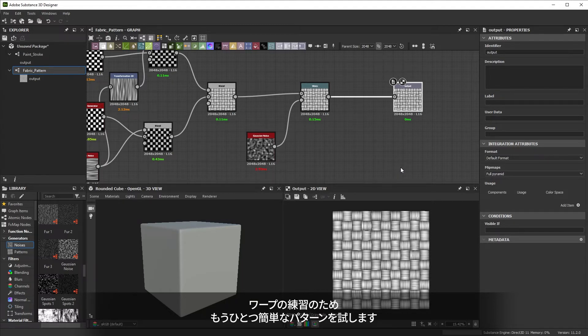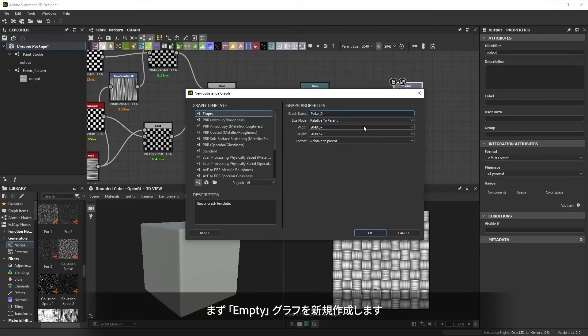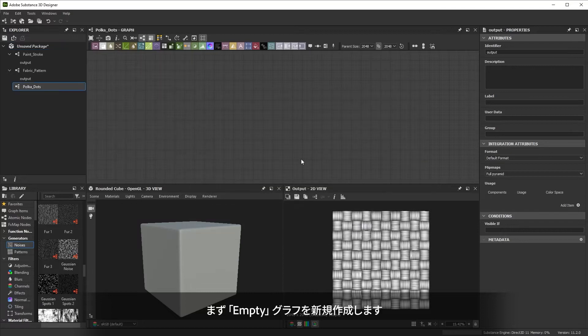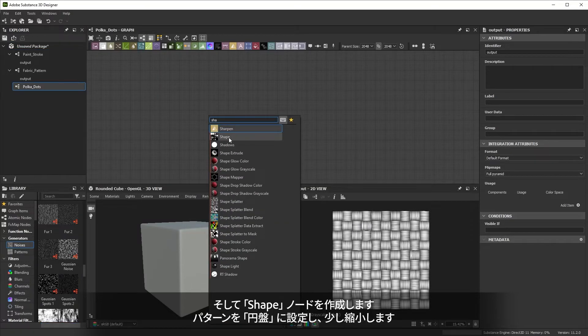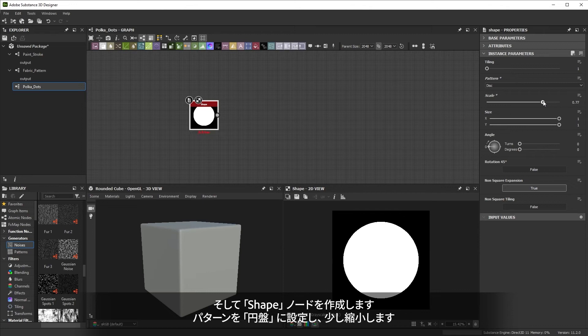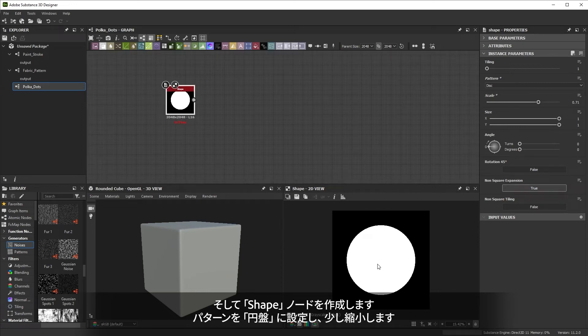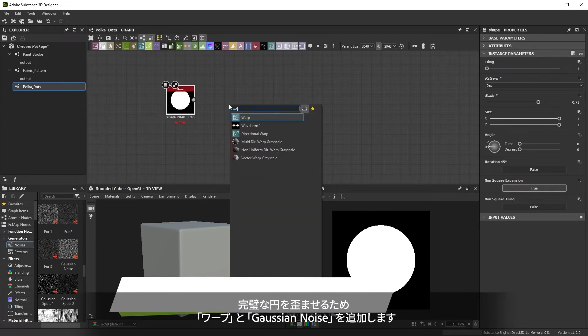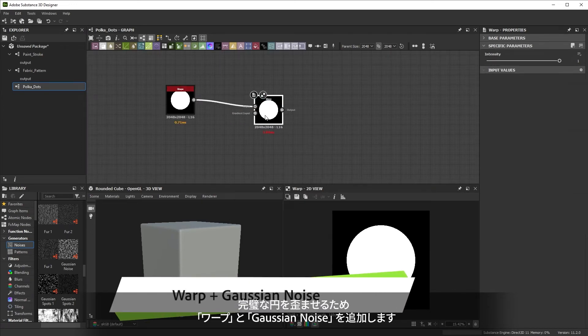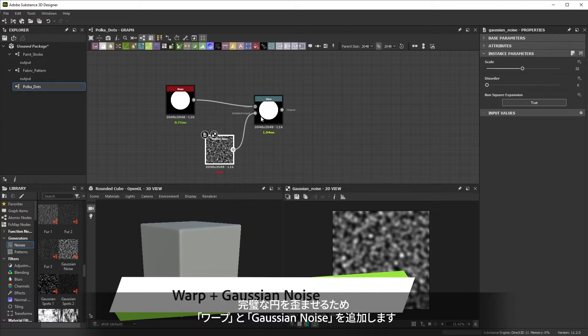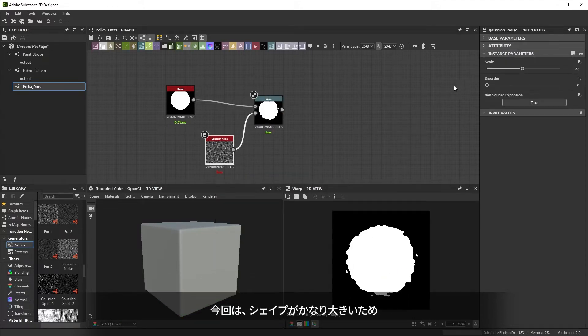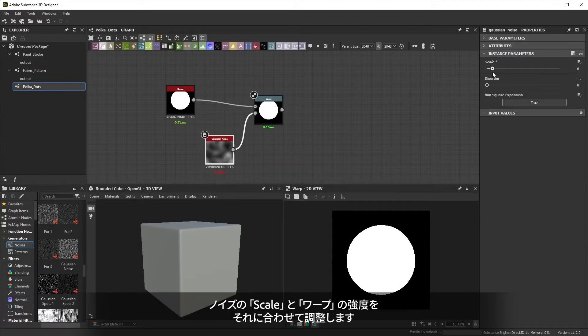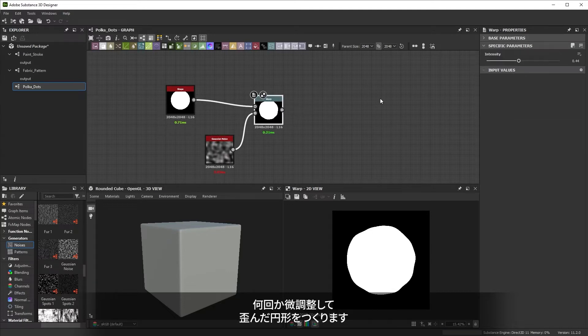Let's do another quick pattern to practice using warp one more time. I want to create a polka dot pattern that looks hand placed, so we'll create a new empty graph for it. I'll start with the shape node and set it to disk and scale it down a bit. The circle looks too perfect, so we'll add a new warp node and a Gaussian noise. This time, our shapes are much larger, so we need to tweak the noise scale and warp intensity to match that. After some tweaking, we end up with a distorted circle.